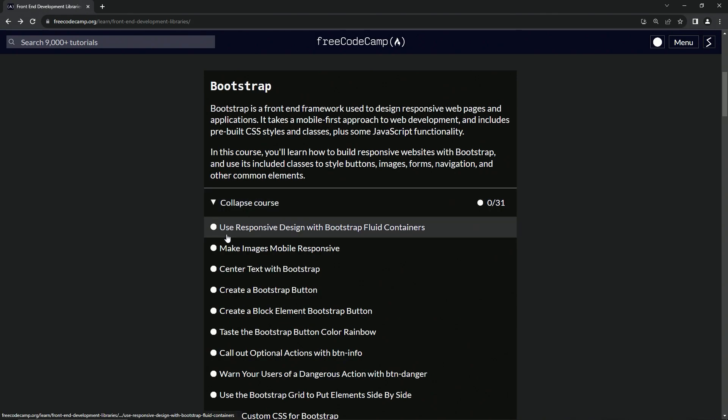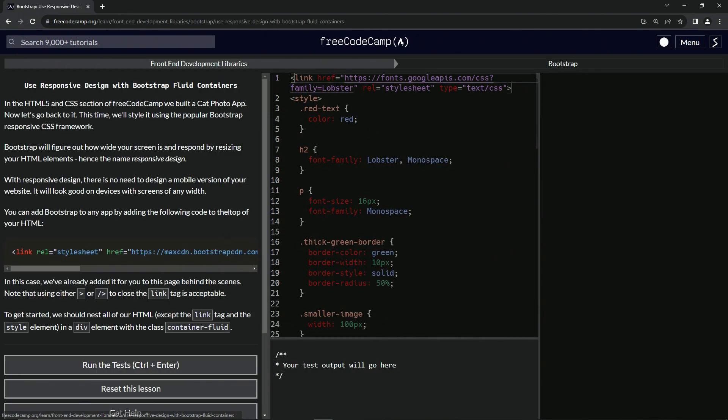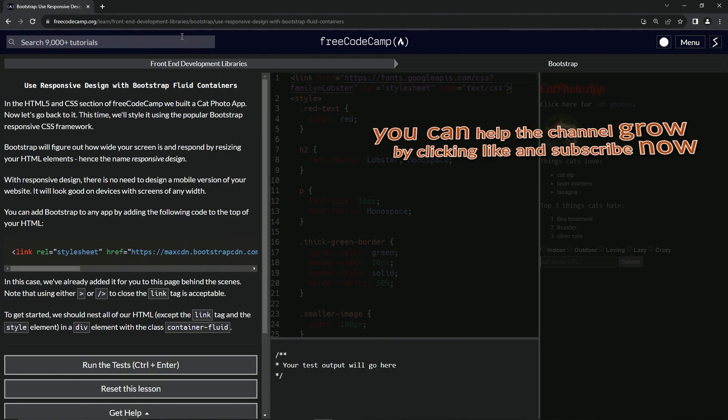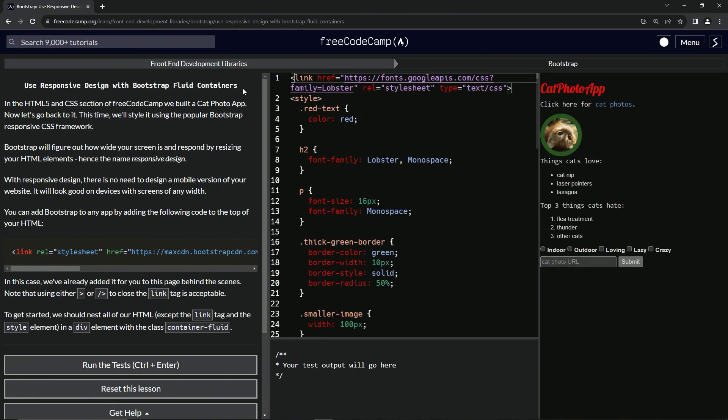So here we are. We'll start with this first one. So now we're on to use responsive design with Bootstrap fluid containers. And we'll see you next time.